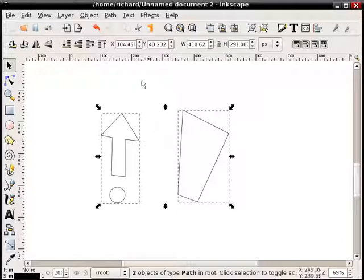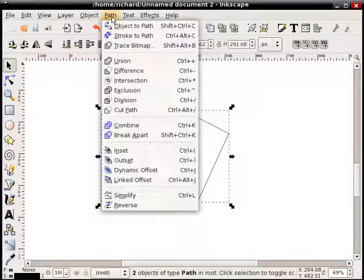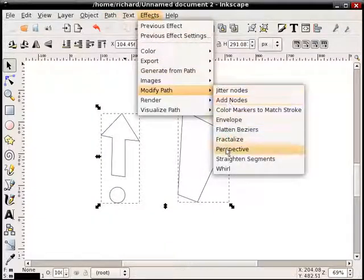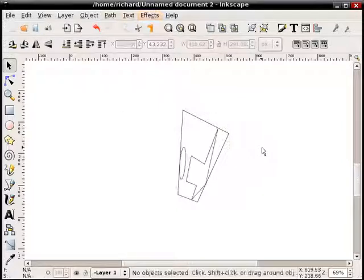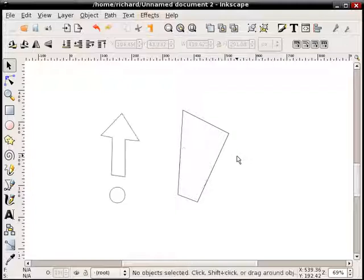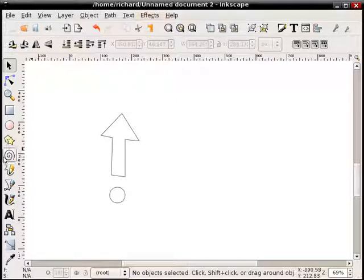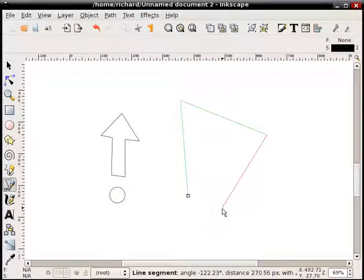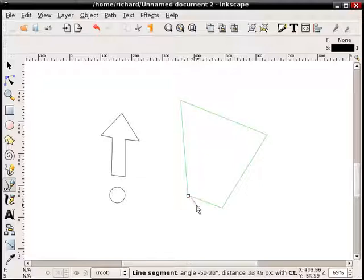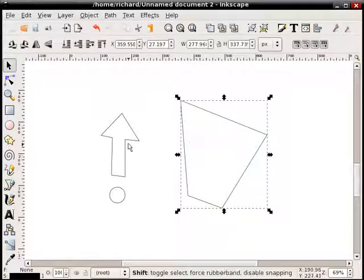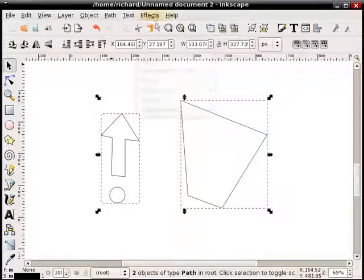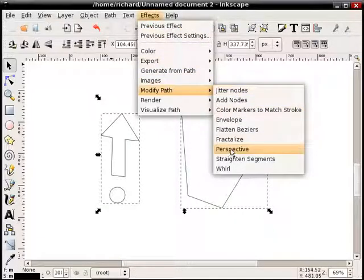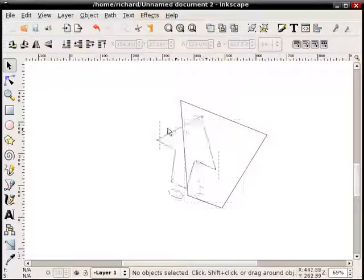Again select the perspective shape first, then the one we want to transform, and then do Effects, Modify Path, Perspective. And you can see that's not what we wanted, right, because we defined those nodes in the wrong order. So if we hit Control Z, get rid of that perspective shape, and now we'll start from the bottom left. Didn't quite close that properly. There, select that one, select the second one, Effects, Modify Path, and Perspective. And now we get that shape in perspective.